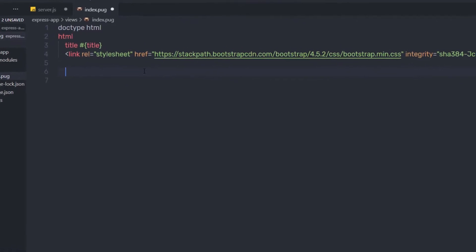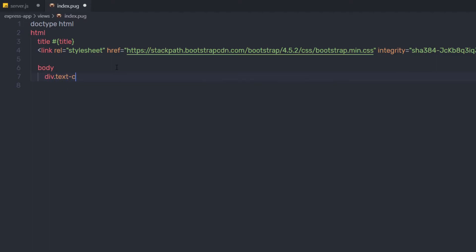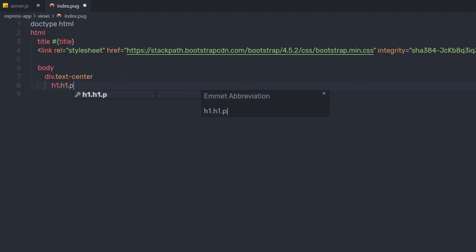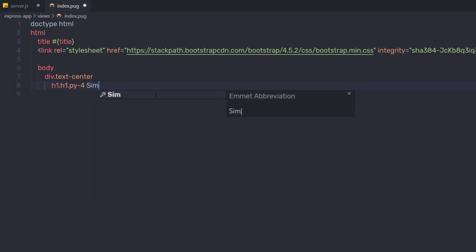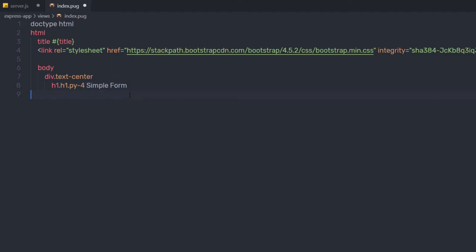Just after that, outside this title I am going to add body. Inside the body I have a division tag with the class text-center. In Pug, you just specify a dot to create a class and then specify the class name. I am going to create an H1 heading tag and specify the classes h1 and py-4, then specify the text 'Simple Form'. This is basic Pug syntax — it creates an H1 heading tag with those classes.